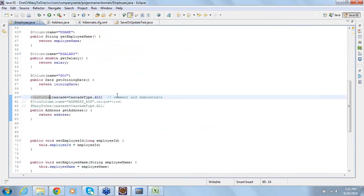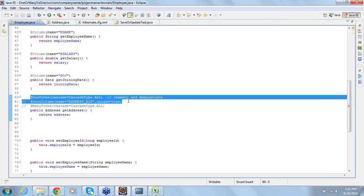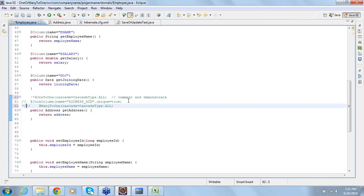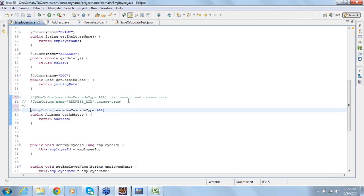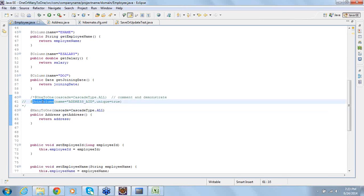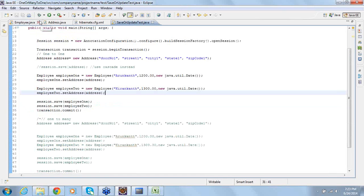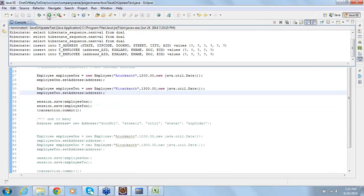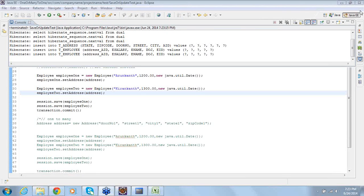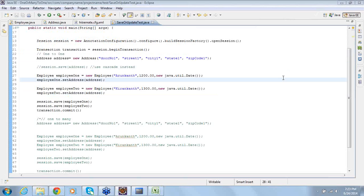This is one-to-one. If you want many-to-one, simply use the @ManyToOne annotation. You don't need to run insert queries on both tables separately. Just call save on employee - automatically address also gets inserted if you write cascade. If you don't write cascade, then you need to explicitly call session.save(address).